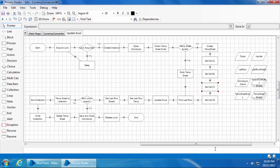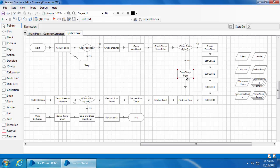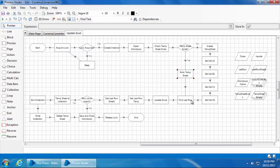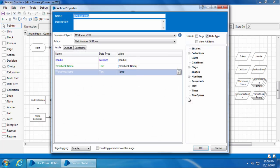In case the temp sheet exists, then it will simply activate that sheet. That's what I have written in this go to temp sheet stage.